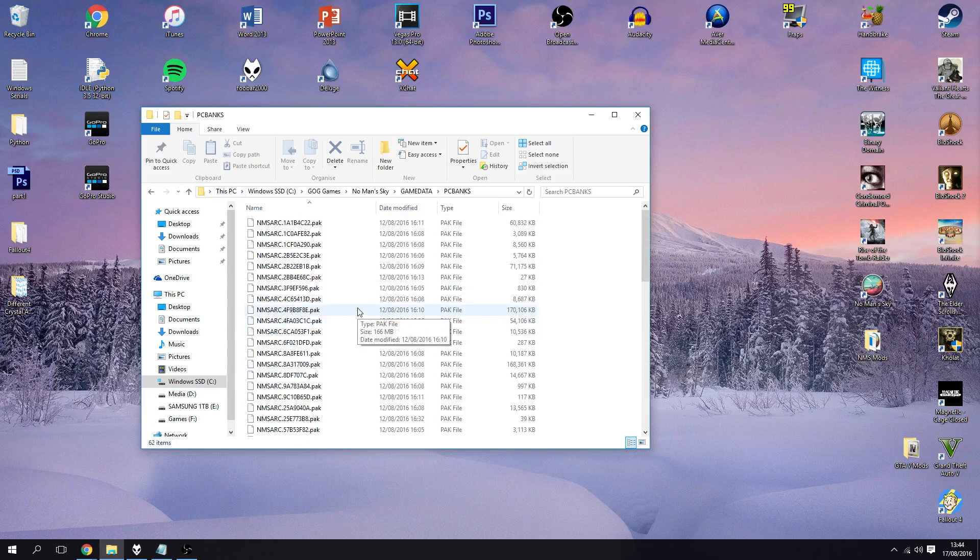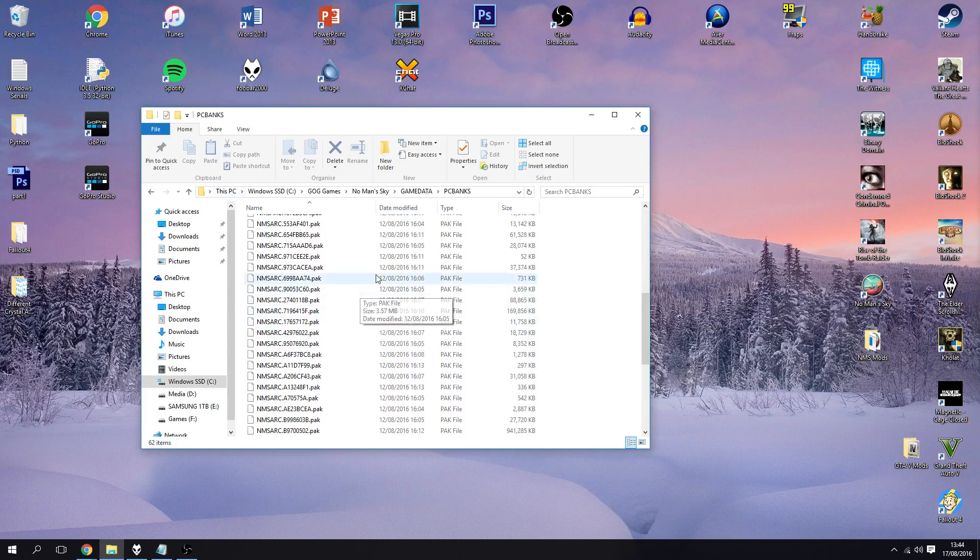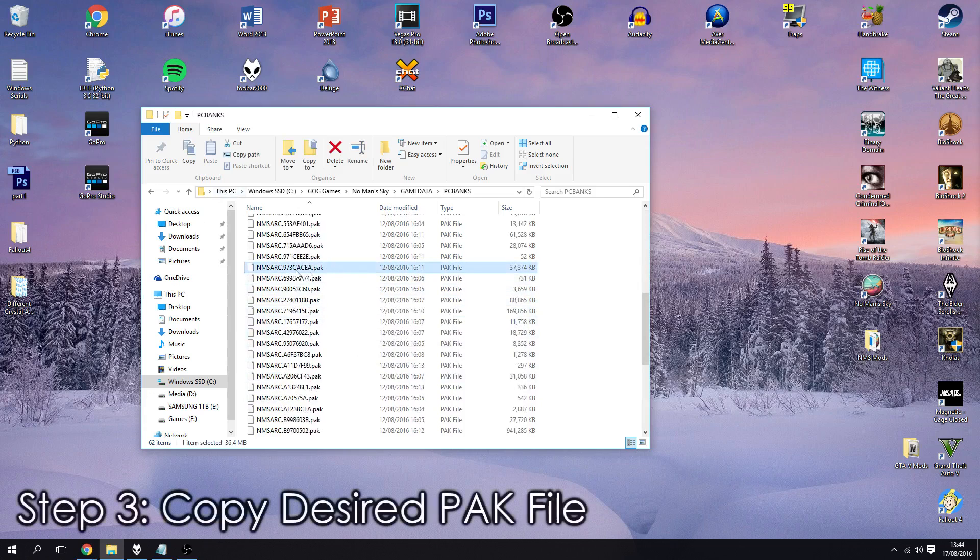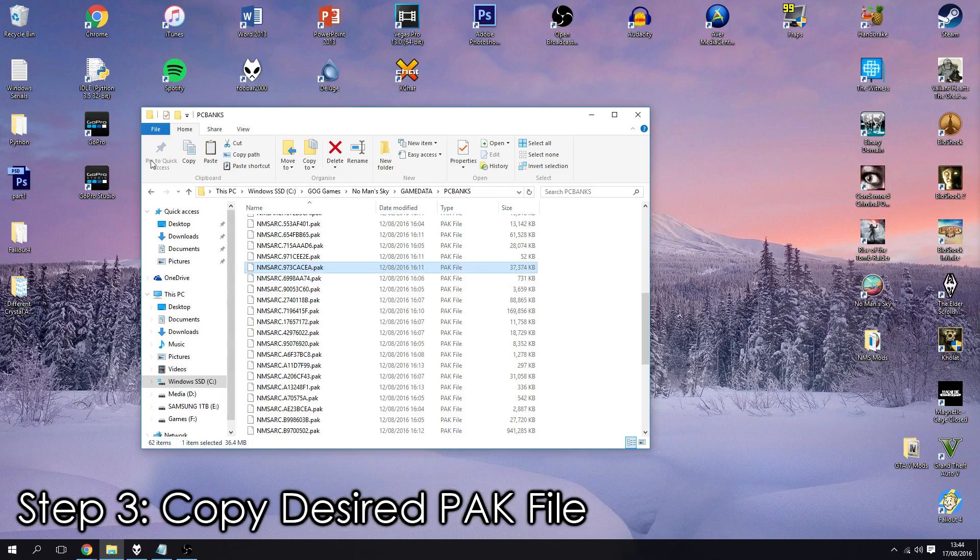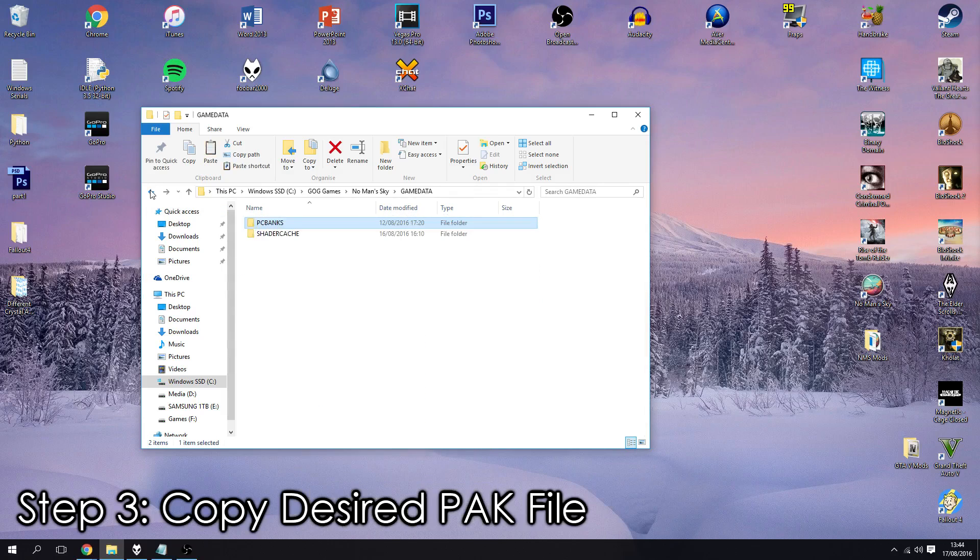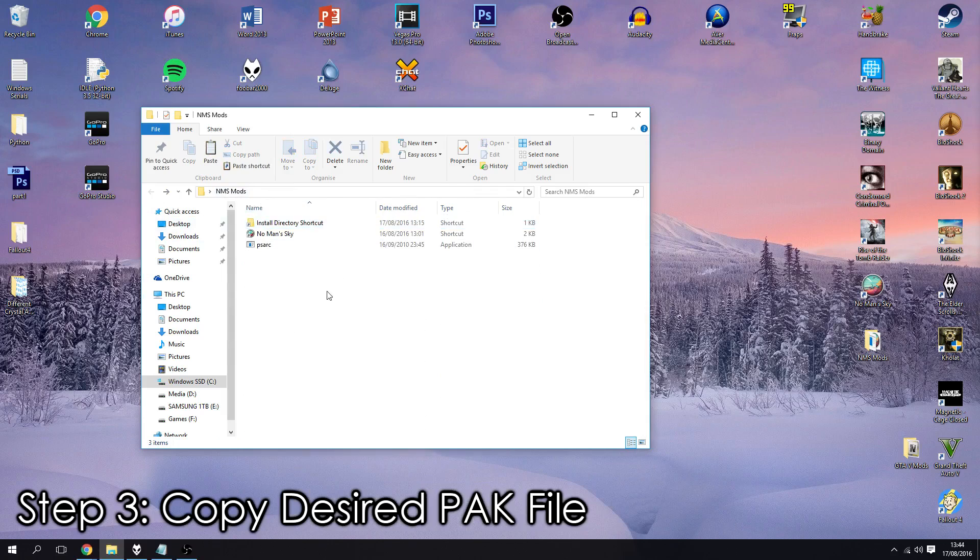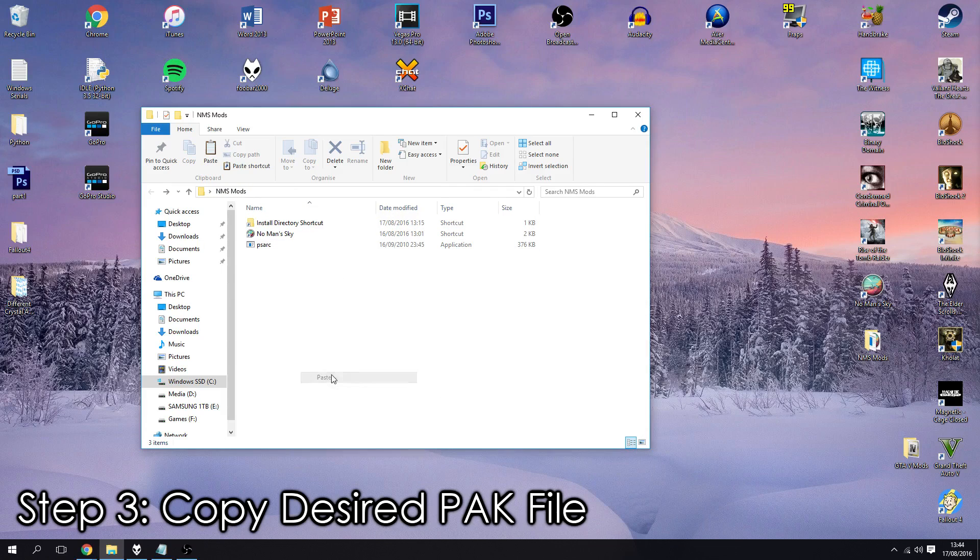So I'm going to choose a random one, I'm going to choose this one here, I'm going to right click, copy and I'm just going to go back to my little mods folder that I've got just to keep everything nice and tidy and I'm going to paste it in.